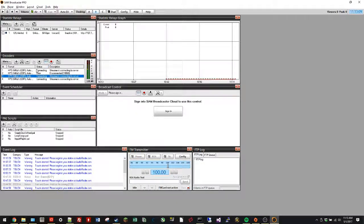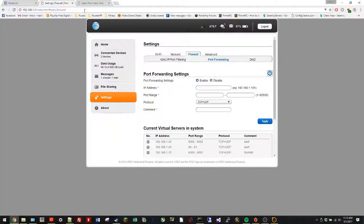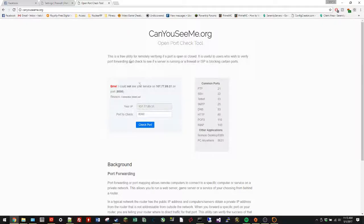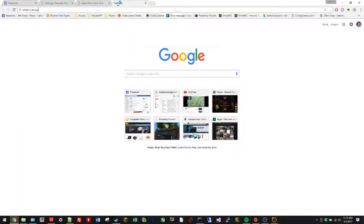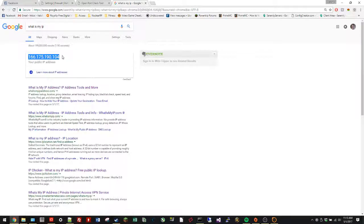If I go to Can You See Me, they give this. If I search 'what is my IP', Google gives a different one.